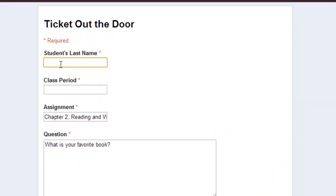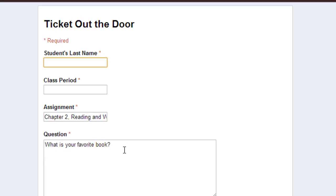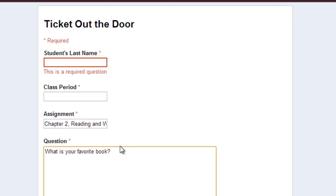So the student's last name, they would type in. The class period, they would type in. The assignment, I've already filled out because I don't want them to mess up typing it. I don't want to give them that freedom. And the question is in there. So this keeps me from having to make multiple forms. It's all going to still populate one spreadsheet and I can keep the responses in one spreadsheet.